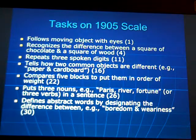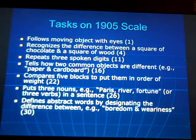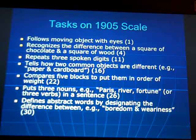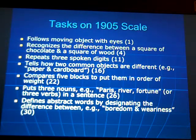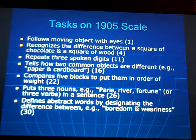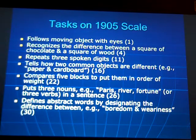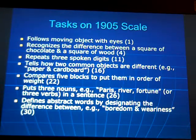Some of the tasks on the 1905 scale included: following moving objects with the eyes, recognizing the difference between a square of chocolate and a square of wood, comparing five blocks to put them in order of weight, and defining abstract words by designating the difference between boredom and weariness, for example.